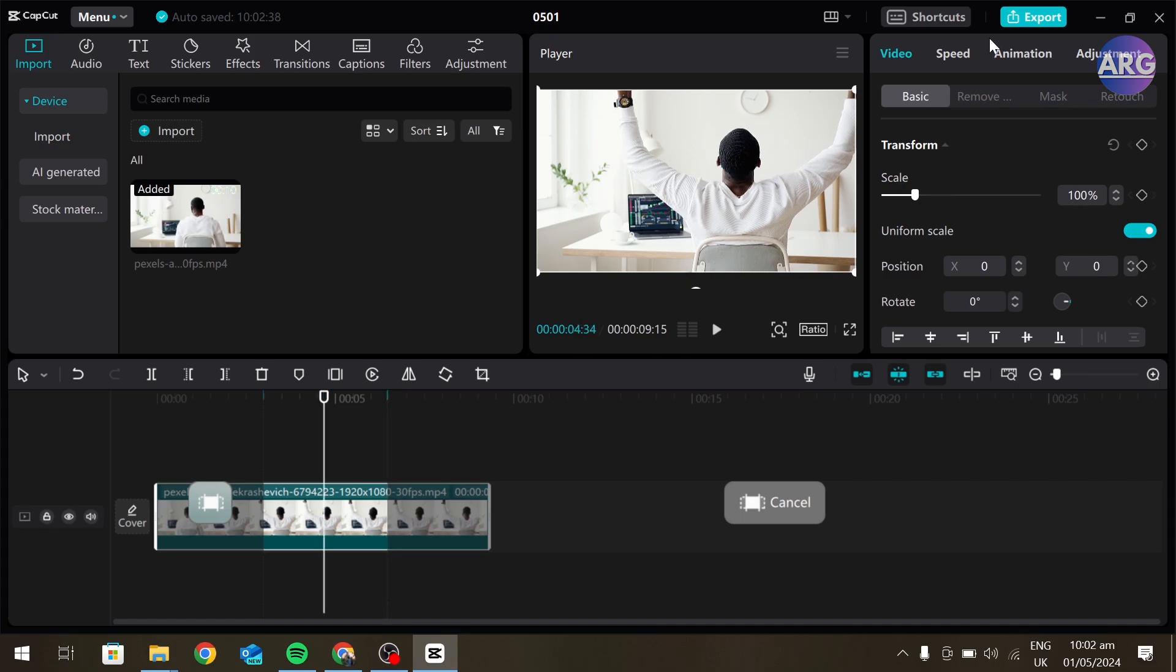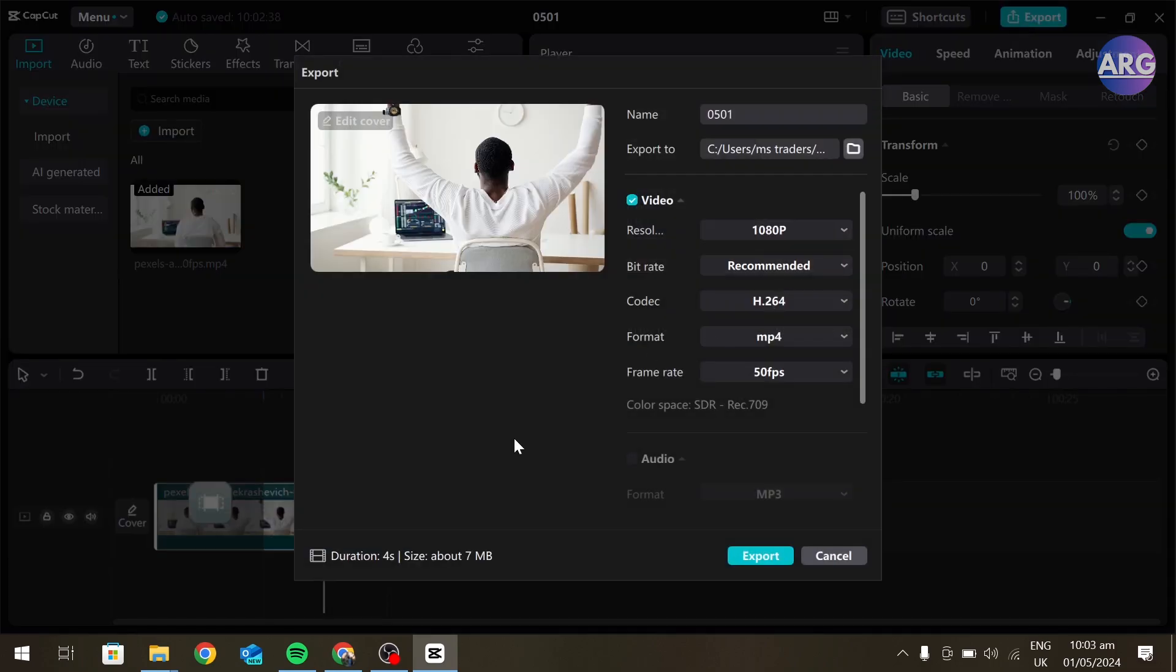Now click on export on the top right corner. And here you can see, our video duration is 4 seconds. It is the only part we want to export. And then click on export and a part of your video will get exported.